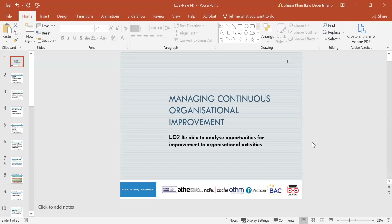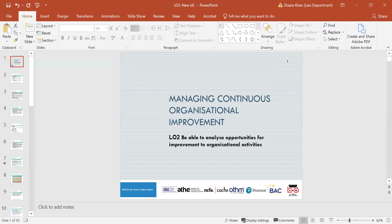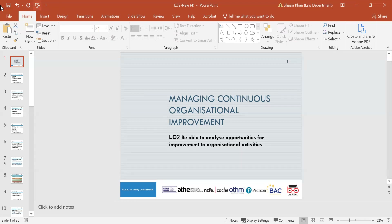Before going into Learning Outcome 2, I want to give a recap of Learning Outcome 1 on managing continuous organisational improvement. We looked at understanding how organisations create a culture of continuous improvement and acceptance of change, describing features of organisational culture that encourage continuous improvement, and analysing approaches that facilitate the introduction and acceptance of organisational change.